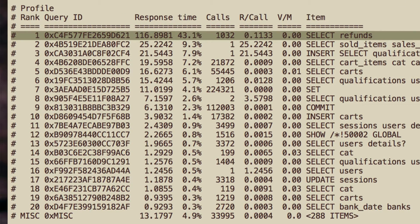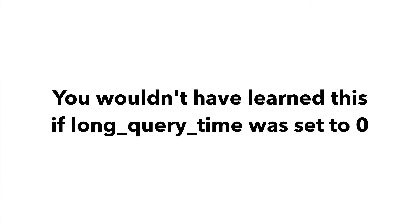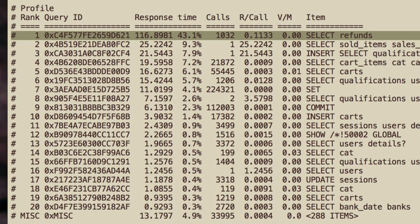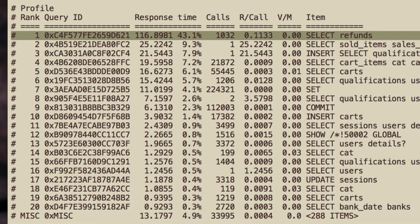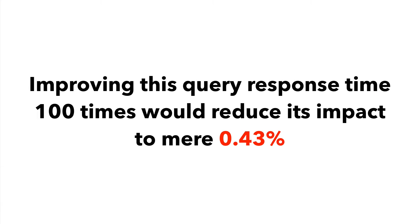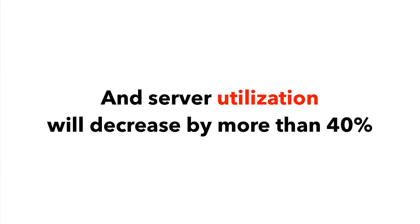So you see this first query taking 43.1% of processing time? It's funny that the execution time for this query is way smaller than one second — actually just under 100 milliseconds. Yet this query is taking more than 40% of total processing time. You may have not realized it's using so many resources. Maybe it's not even important for you — perhaps you can get rid of it entirely. If you do that, server workload will be reduced by 43.1%. Alternatively, if you make it 100 times faster, which can often be achieved with select queries, then the total impact of this query will reduce to 0.5%, and server utilization will again decrease by more than 40%.